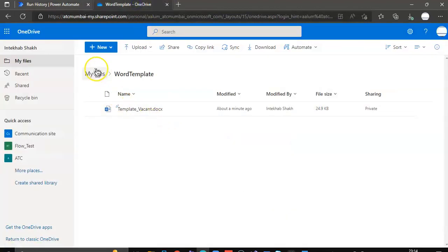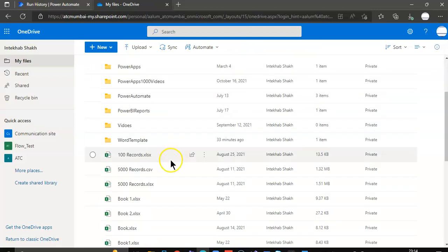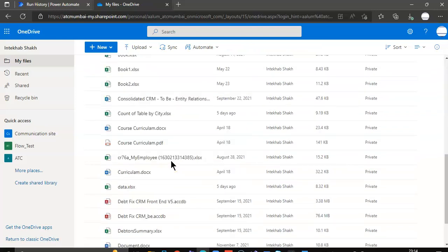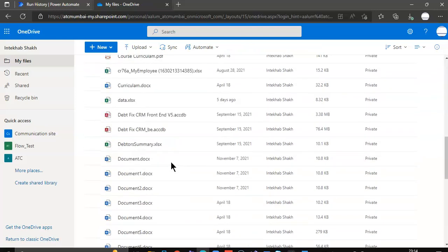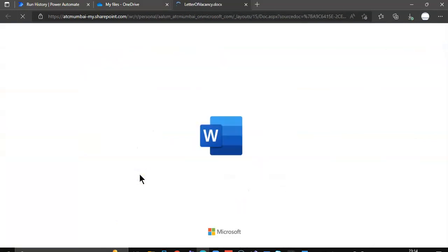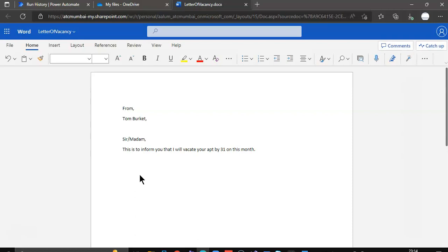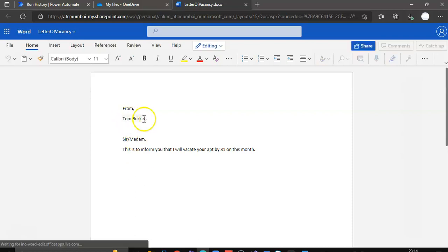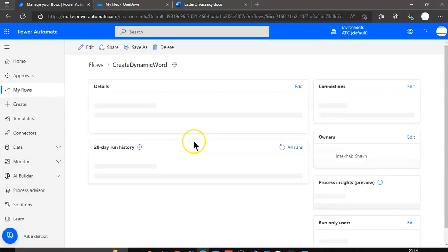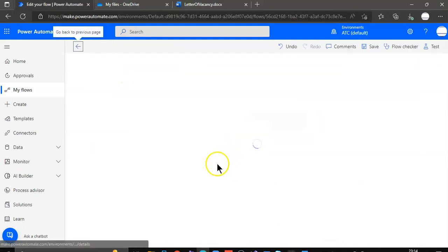So now we go to OneDrive. Where did we save it. Okay. Letter of vacancy. Tom Burkett is what we had put in here. That's what we got.